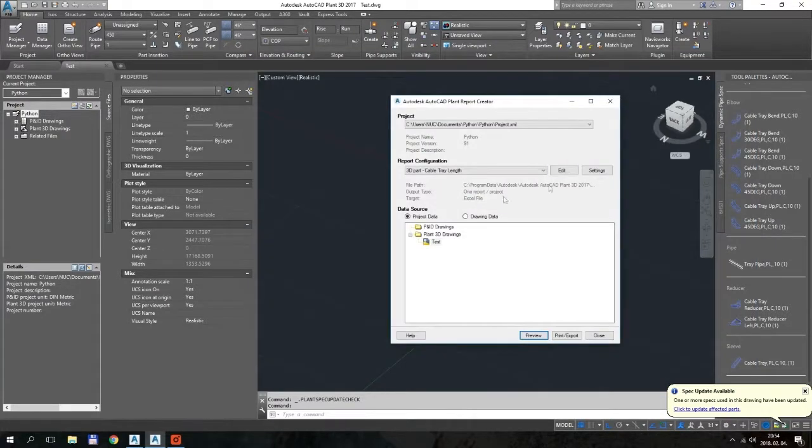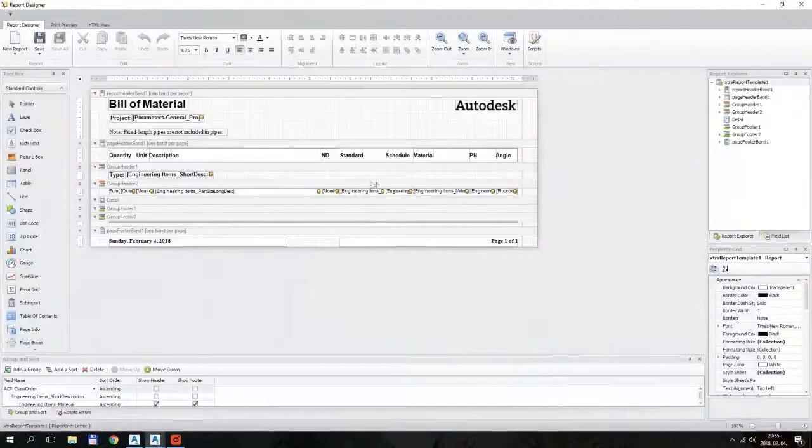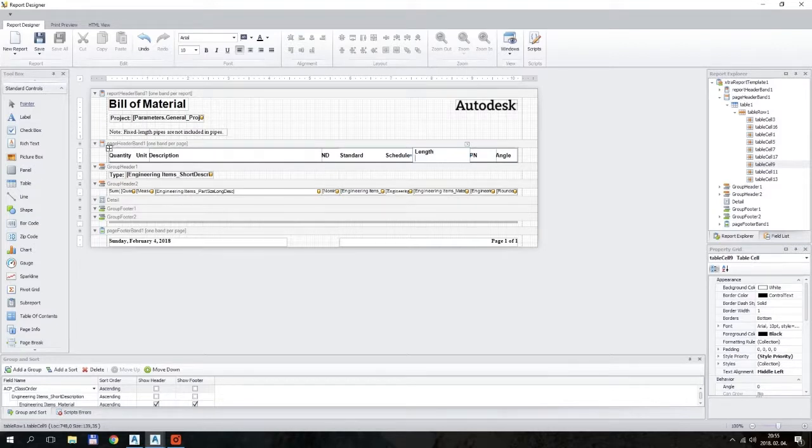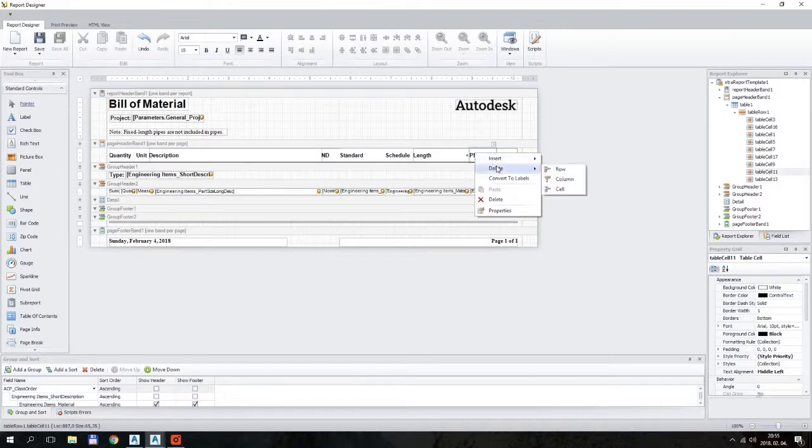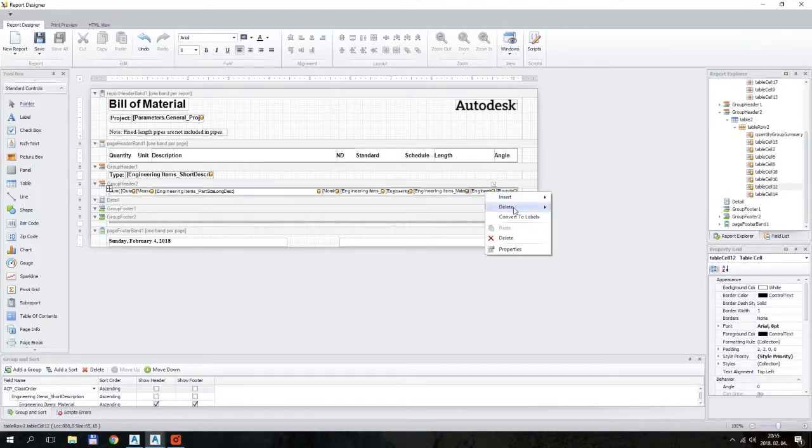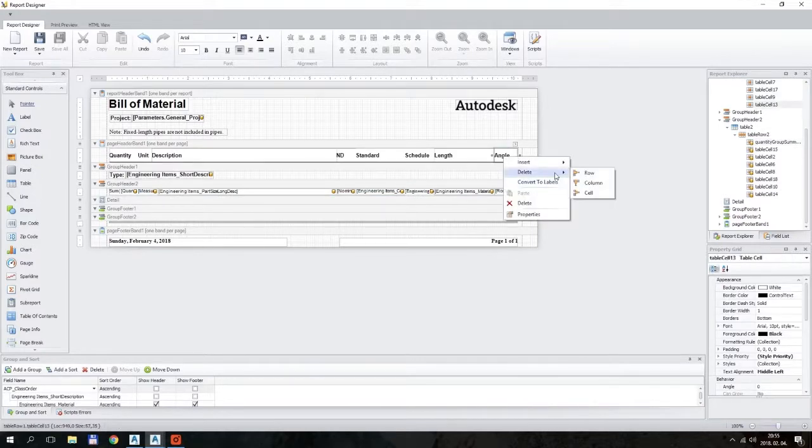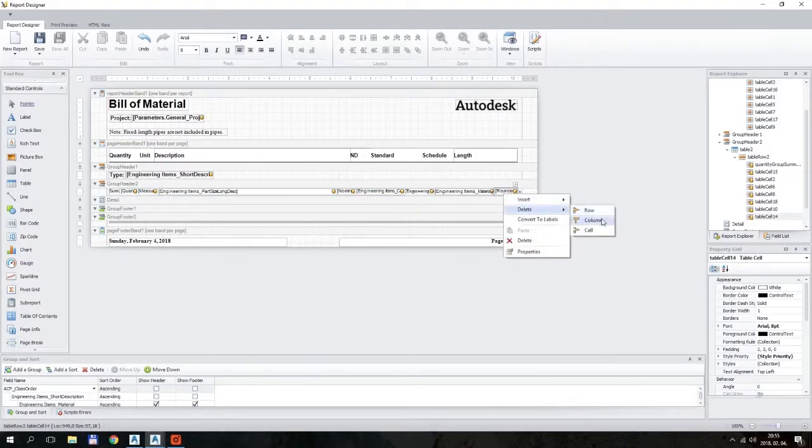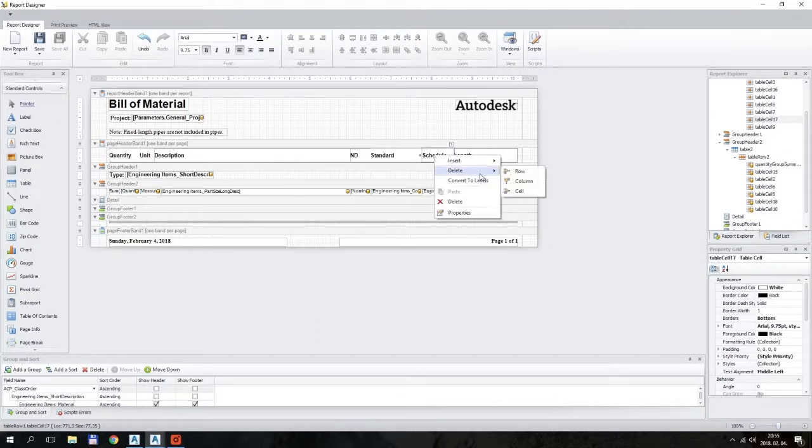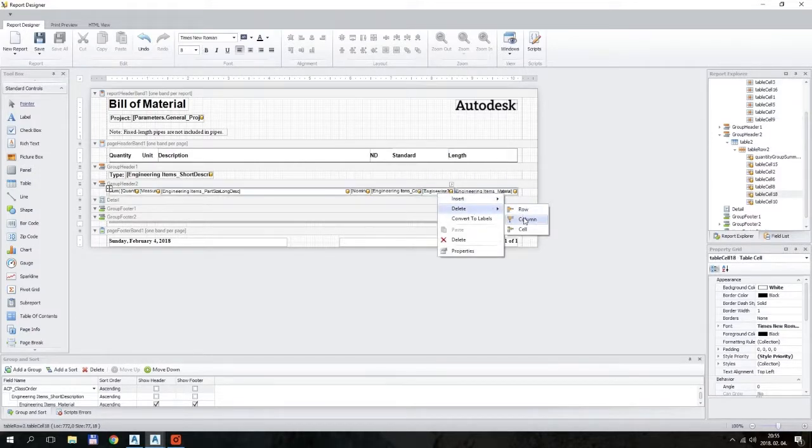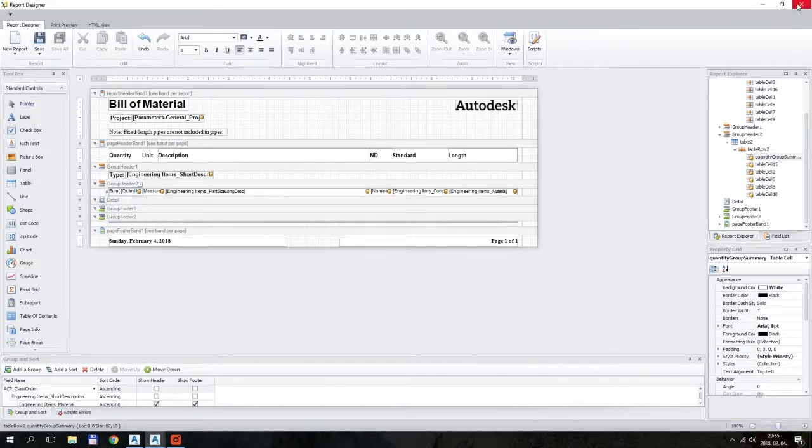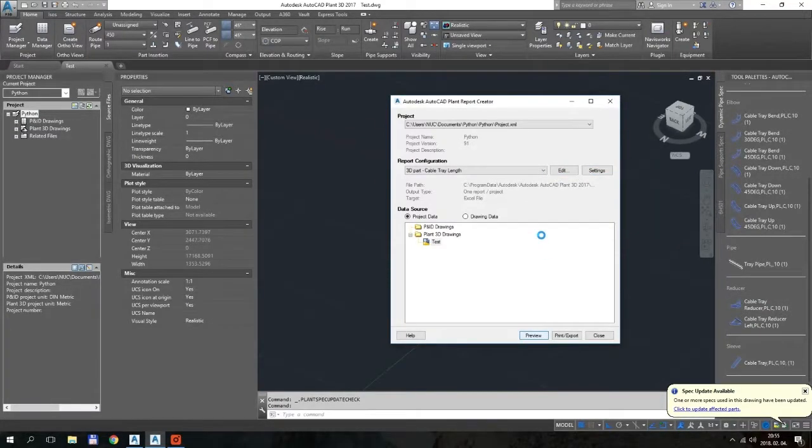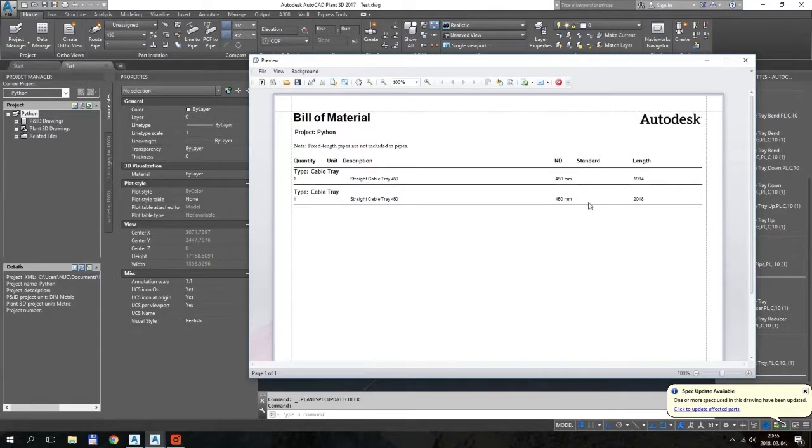Okay, just a quick editing. Report layout. I will change the Material to Length, because actually it is the length. And I will delete some unnecessary columns: delete column. And the below one also, because that is the data column header. Delete the data column. And Schedule also not really necessary, so I delete this one too. This one also. So now you have a little bit more clear report. Okay, preview.